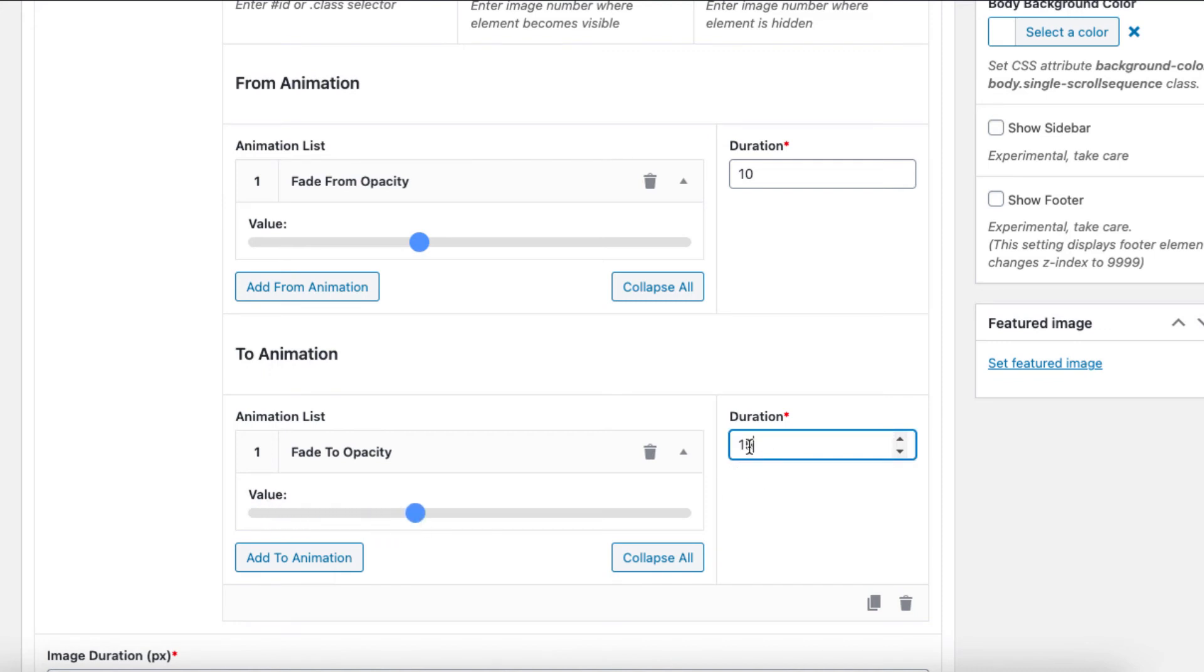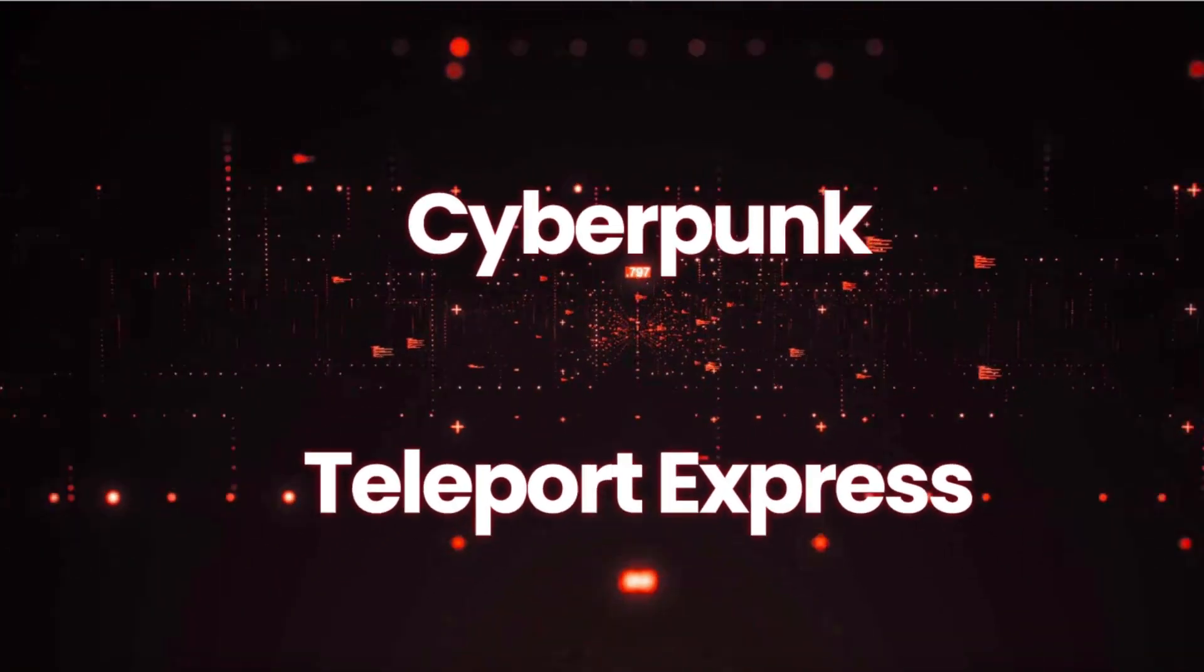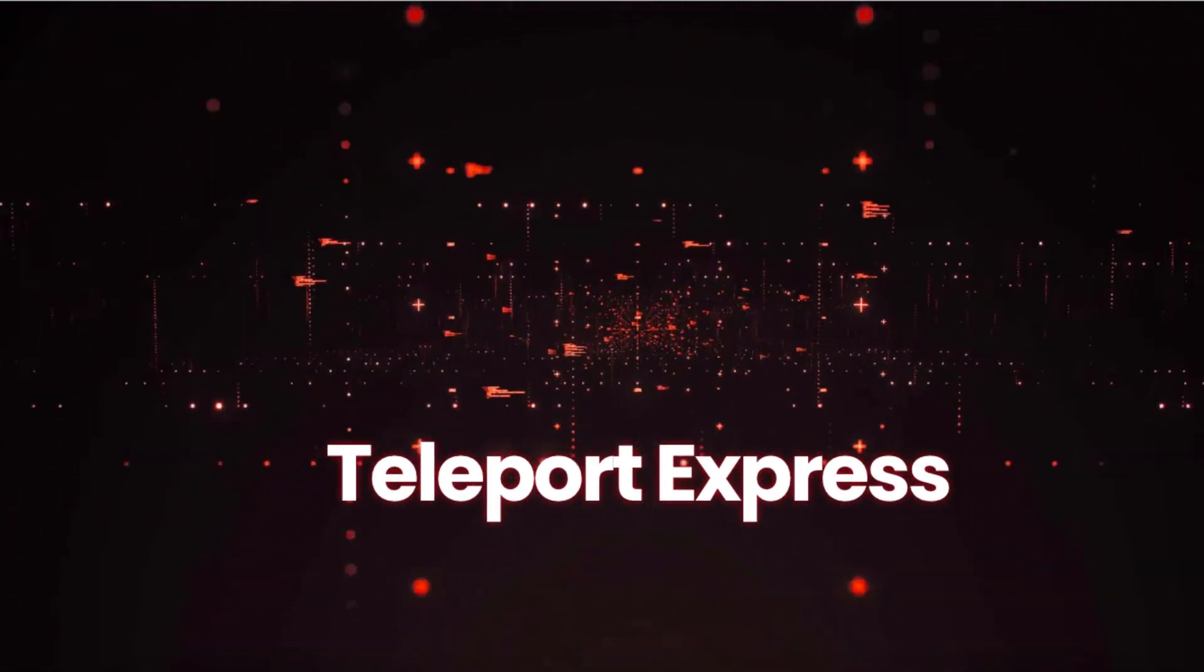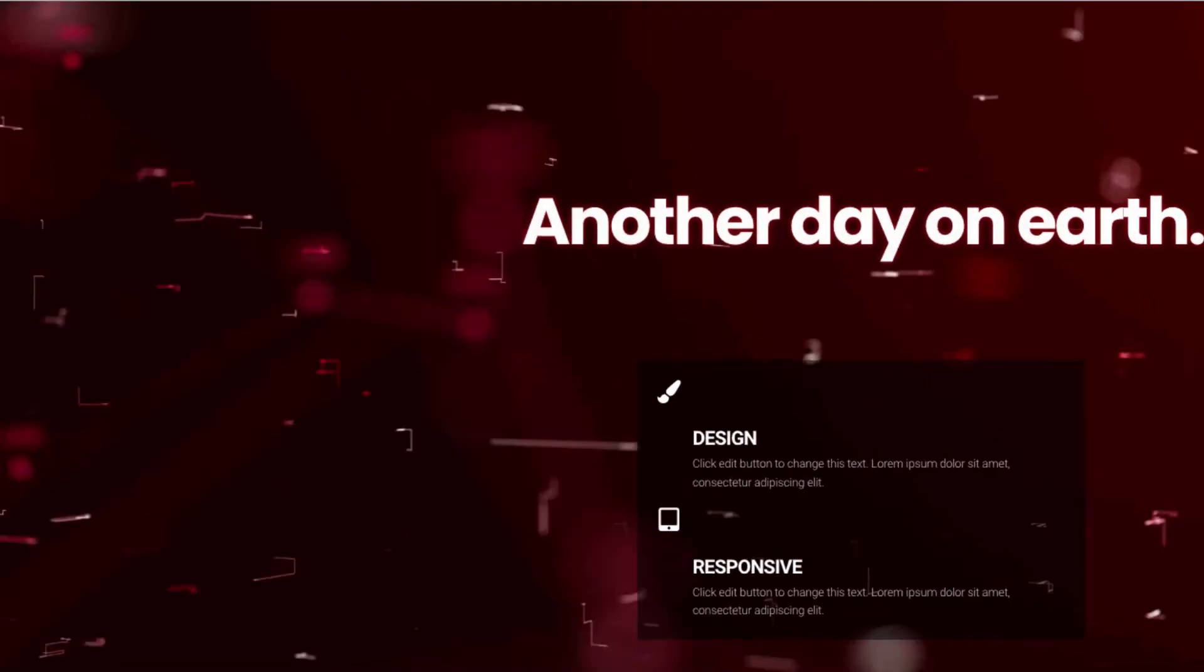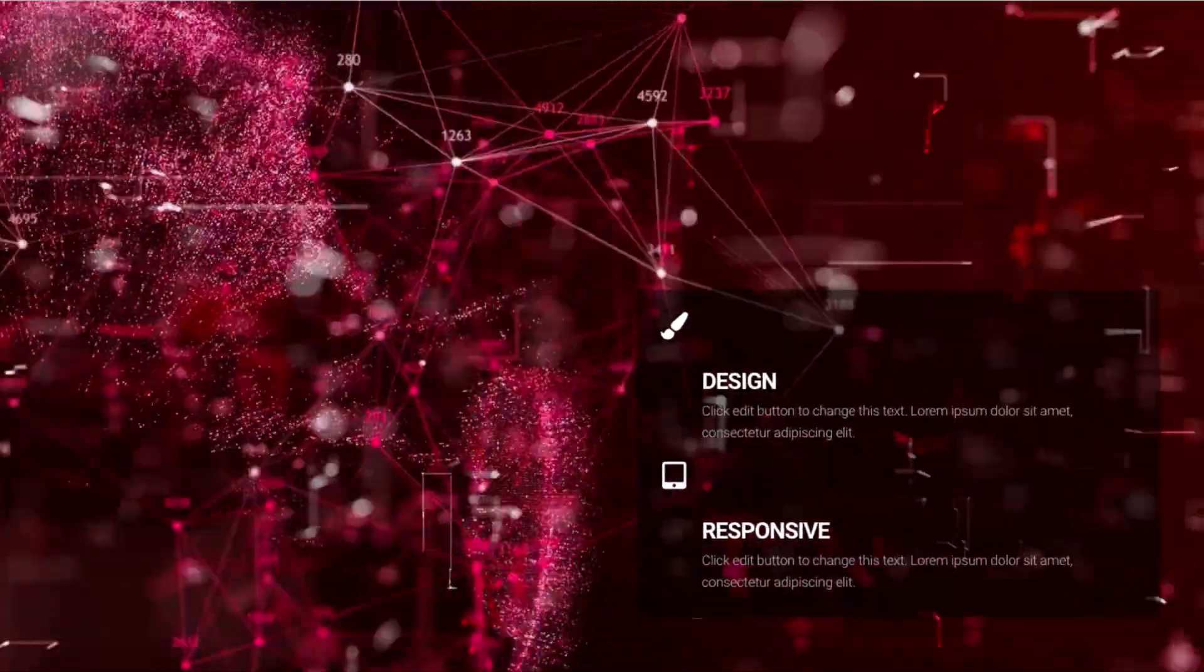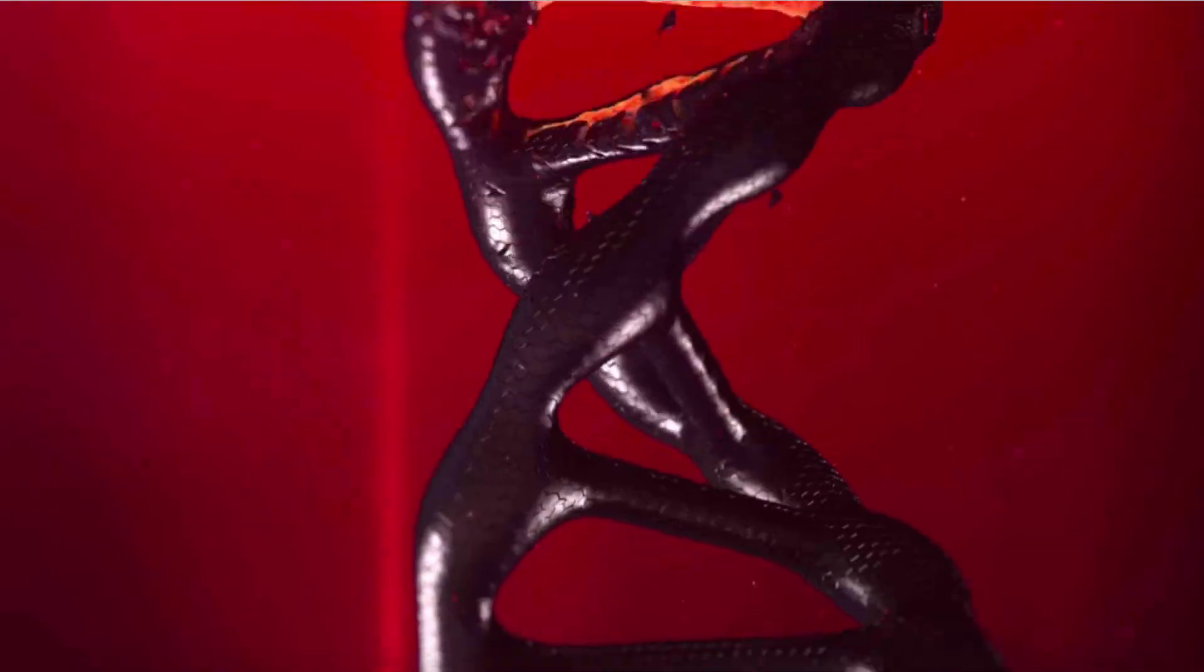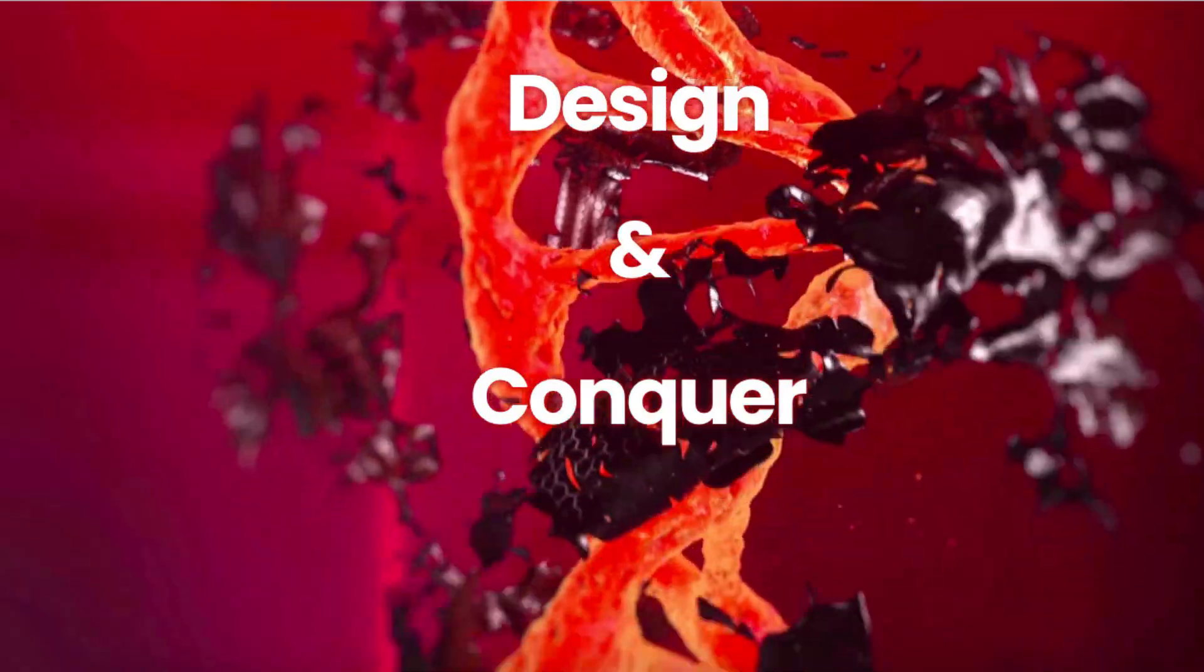And you're done. How easy was that? The plugin is fully responsive and so easy to use. Imagine your website being the only one in your niche to have such beautiful scroll sequences. Your pages will instantly go viral and be the talk of the town.